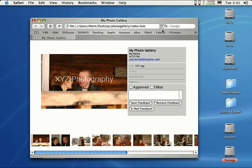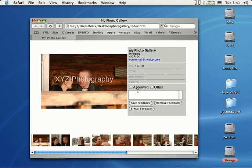And not only does Photoshop create all this stuff, but it actually opens it up in a browser right for you. Look at this. I've got my photo gallery up here and my name. I can have the date, my email. Someone can contact me right away. And a client can come in here and just say that is approved. I like it. And I can just save that feedback. I can email the feedback, do whatever I want. So that's really cool.